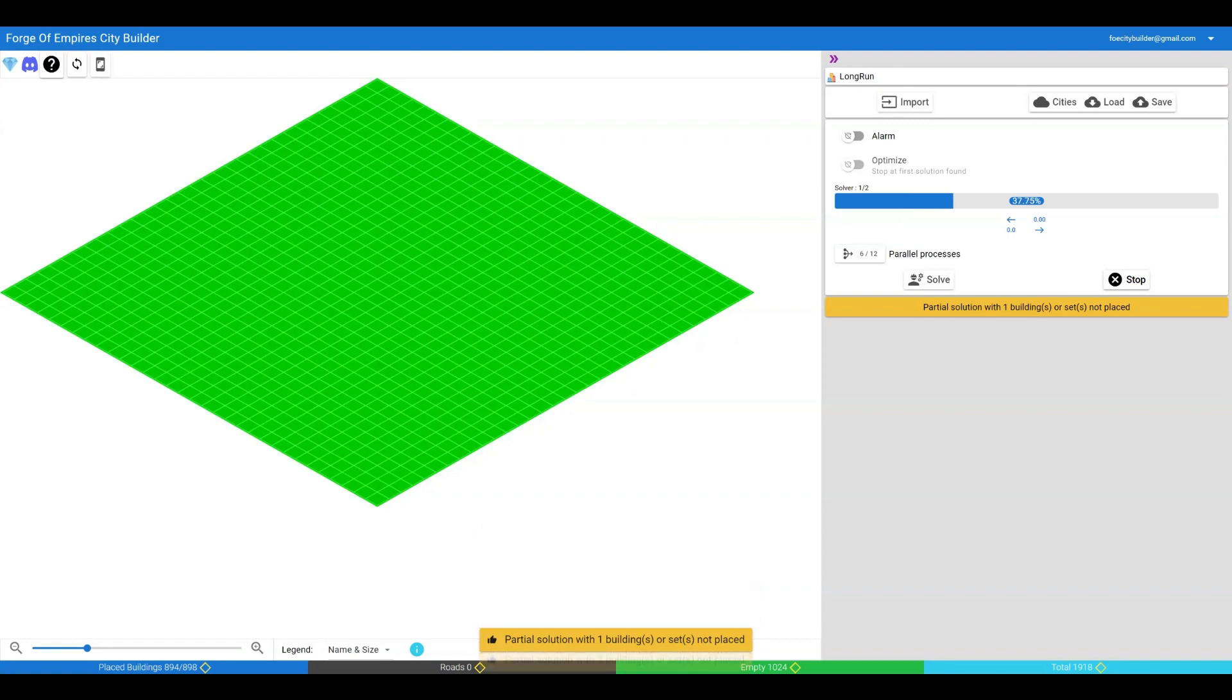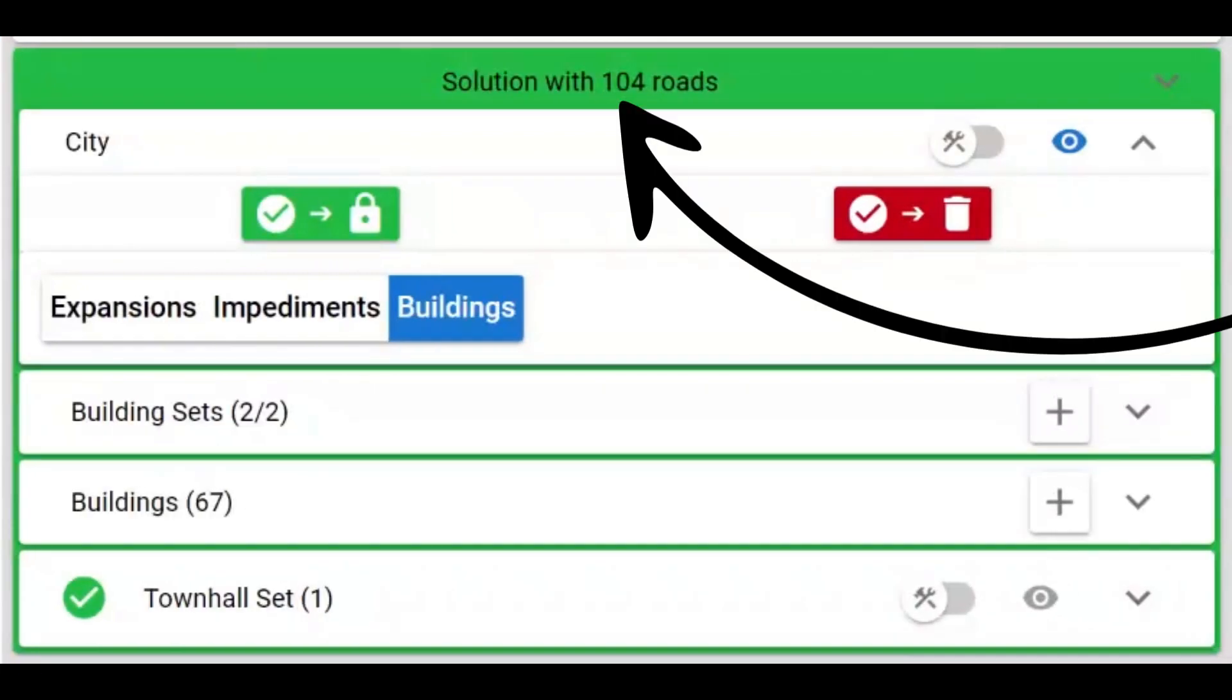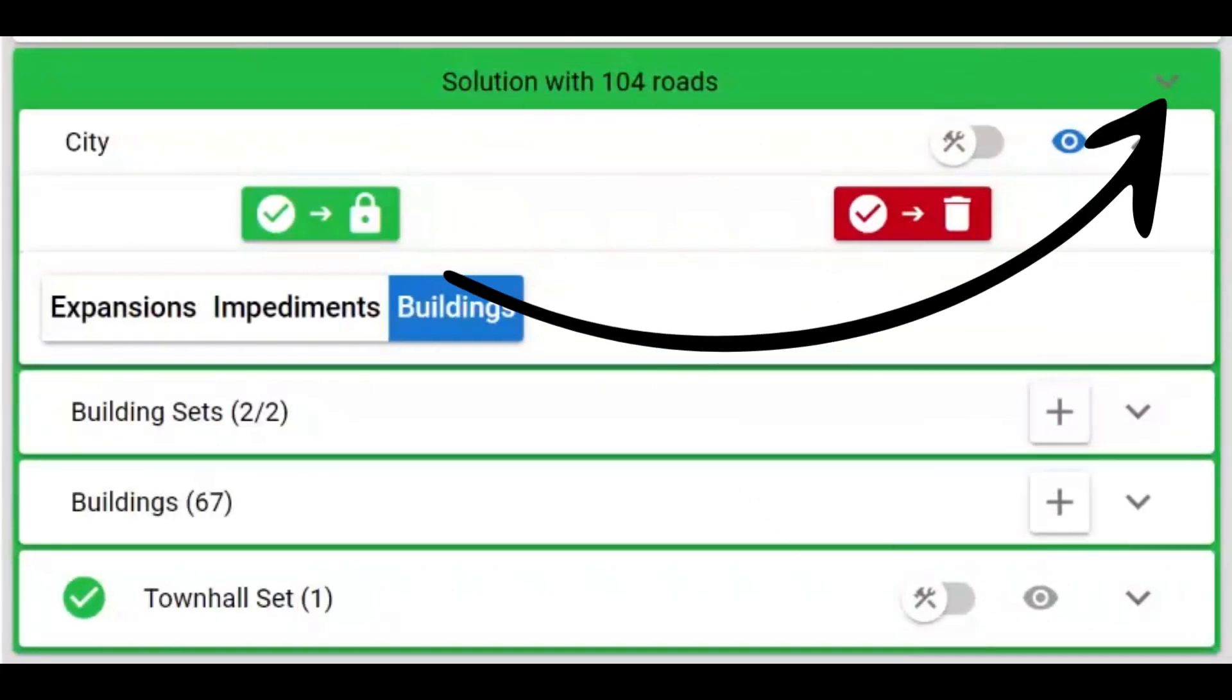We are using six of the 12 logical processors on this machine. We have a solution with 104 roads and can click on the expansion icon to look at the details.